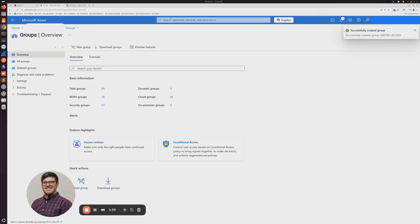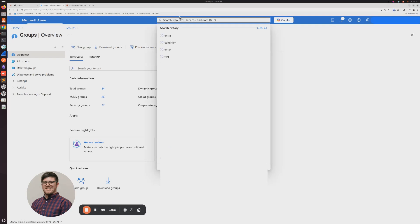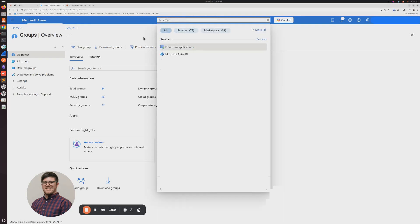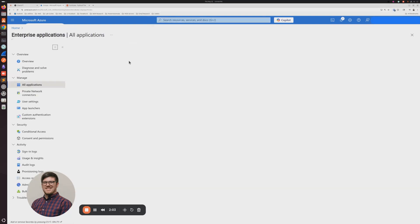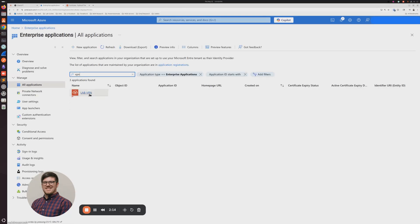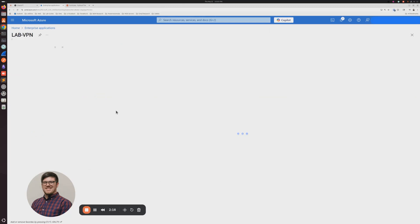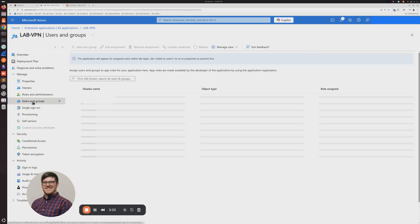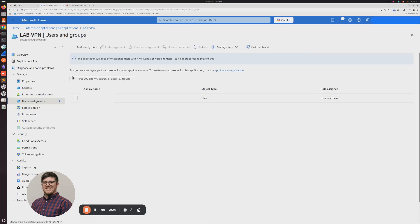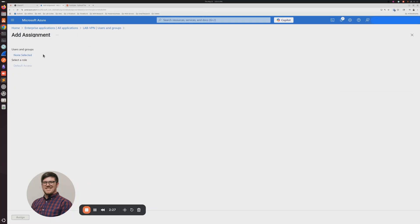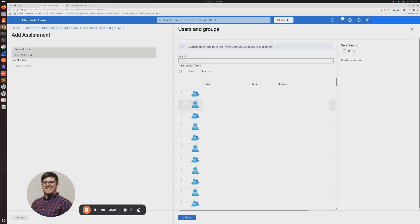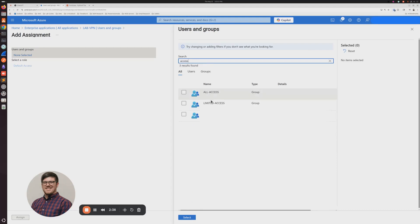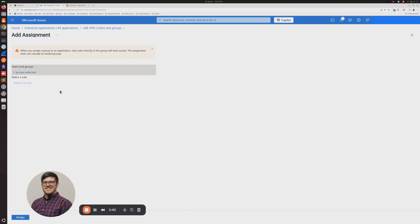And the next thing that you want to do is you want to add those two groups to your enterprise application that we're using for SAML SSO on the FortiGate. And then I'm going to click All Access and Limited Access, and I'm going to click Assign.